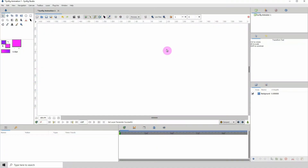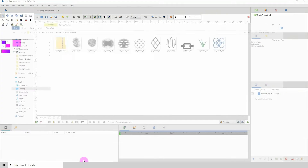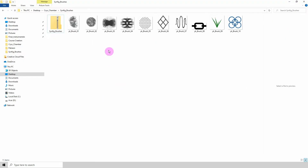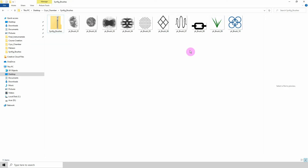Welcome to another Synfig tutorial. Today I'm going to show you how to use brushes in Synfig. I created 10 brushes while doing this tutorial, so if you want to download these brushes you can head over to my Patreon page — the link is in the description below.